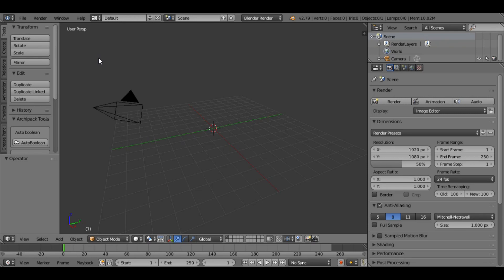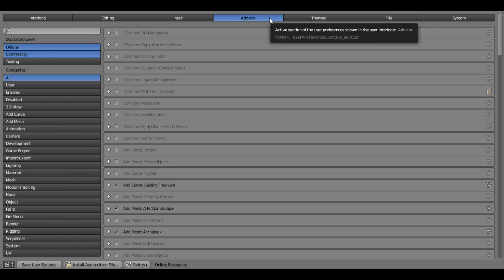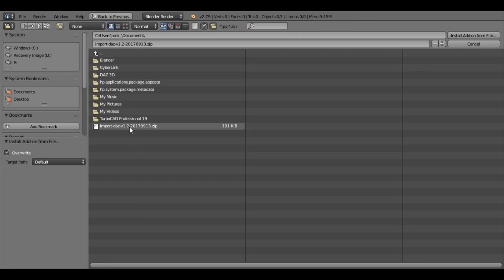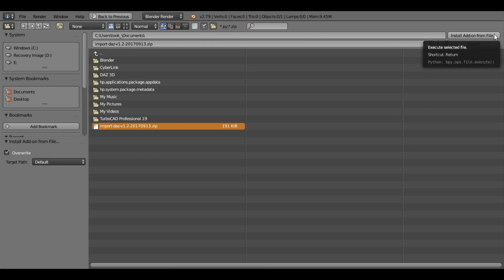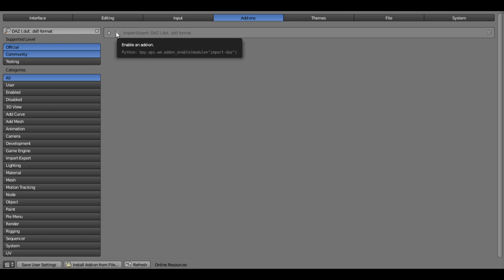Once the zip file is downloaded, open Blender and go to File, User Preferences. Click Add-ons, then come down to the bottom of the window and click Install Add-on from File. You can see that I have downloaded the zip file. Then click Install Add-on from File. Now you can see Import Export Daz .duf and .dsf format. Enable that and click Save User Settings.